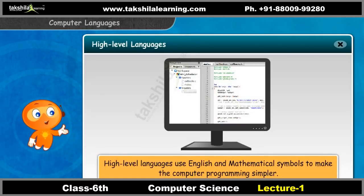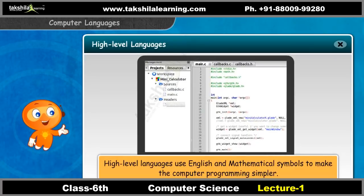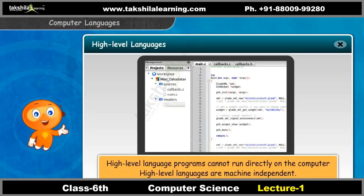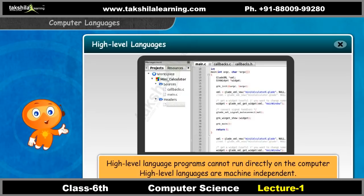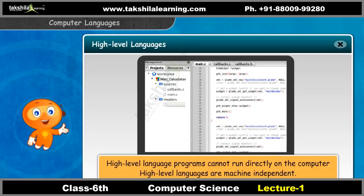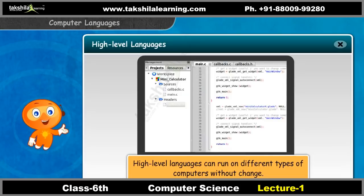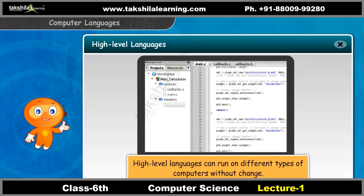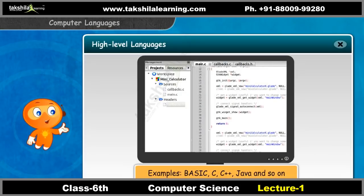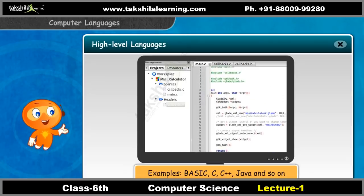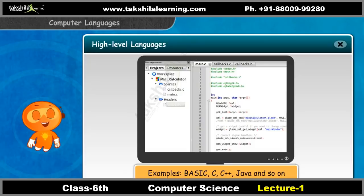High level languages use English and mathematical symbols to make computer programming simpler. High level language programs cannot run directly on the computer and they are machine independent. They can run on different types of computers without change. Some examples are BASIC, C, C++, Java, and so on.